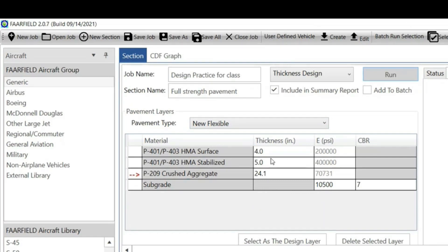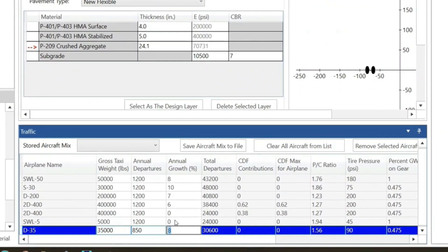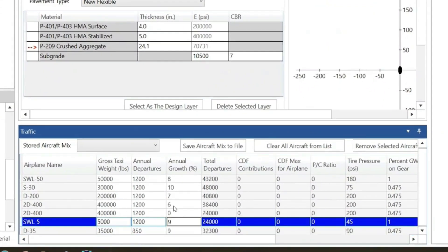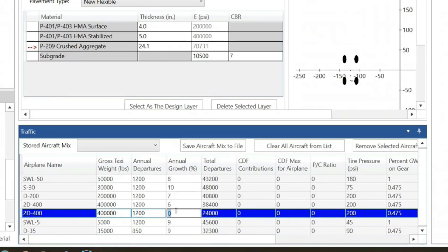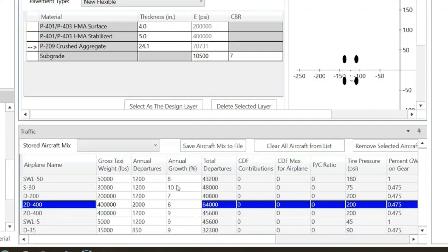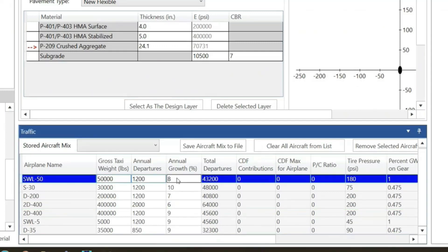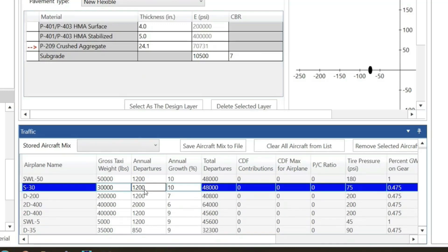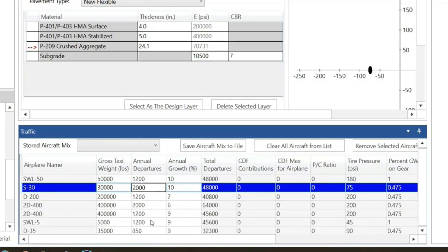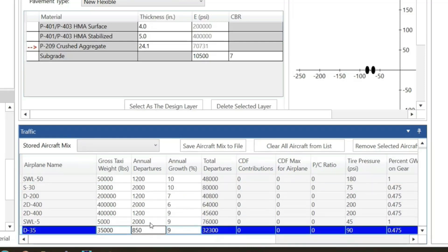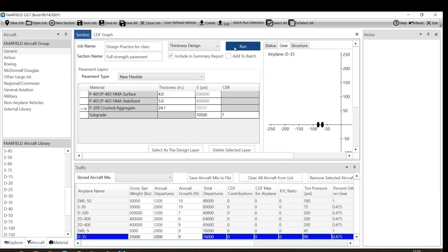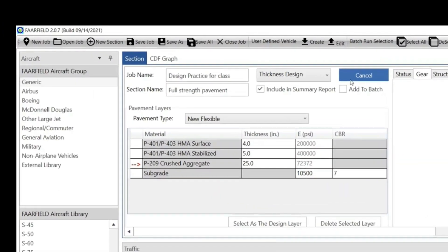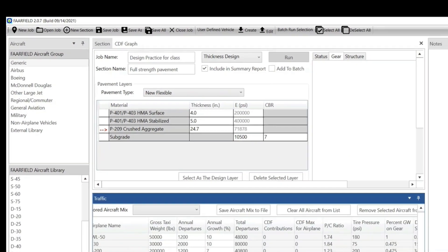This is your design thickness. Now if you want to change certain things, your design thickness will change. For example, for MD-35, if instead of 8, let's put 9 percent growth, and say annual departures is not 1,200, let's say it's 2,000. Let's increase that a little bit and run it.